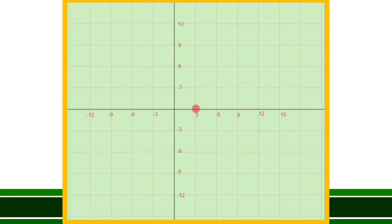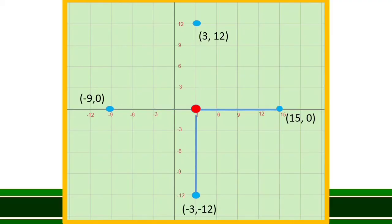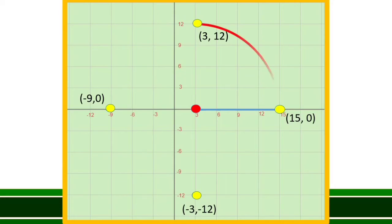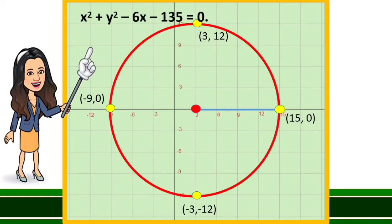Plot the point (3, 0) on the coordinate plane. Count out 12 units from the center to the right, above, to the left, and below the center to get 4 points on the circle. Connect the points with the best curve. Here is the graph of x squared plus y squared minus 6x minus 135 is equal to 0.